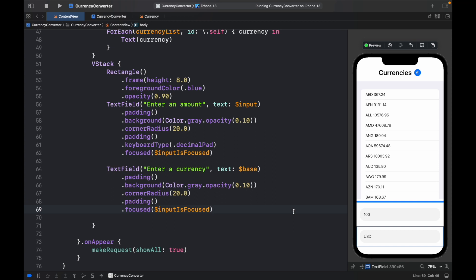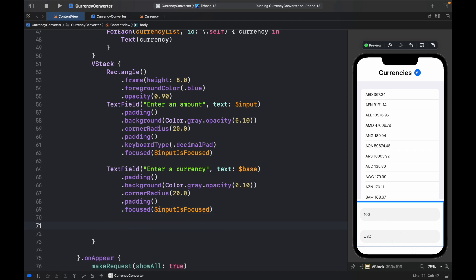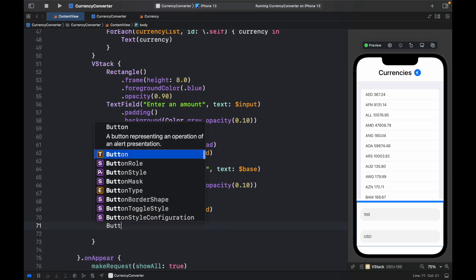Of course, as a bonus challenge, you can go ahead and turn this into a selector which lists out all of the currencies that you can convert it into. But for this simple tutorial, I'm going to leave it as a text input. But the final field is a button.